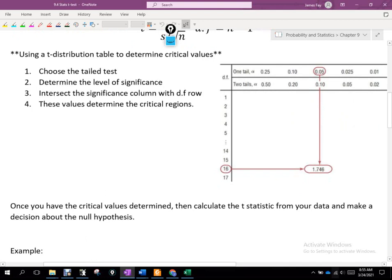It probably makes most sense not to use the table since we can use Excel or Desmos. Once you have the critical values determined, calculate the t-statistic from your data and make a decision about the null hypothesis. Essentially this is the exact same thing we've been doing — there are no procedural differences other than the commands used inside Excel or Desmos, or a different table if you prefer tables.